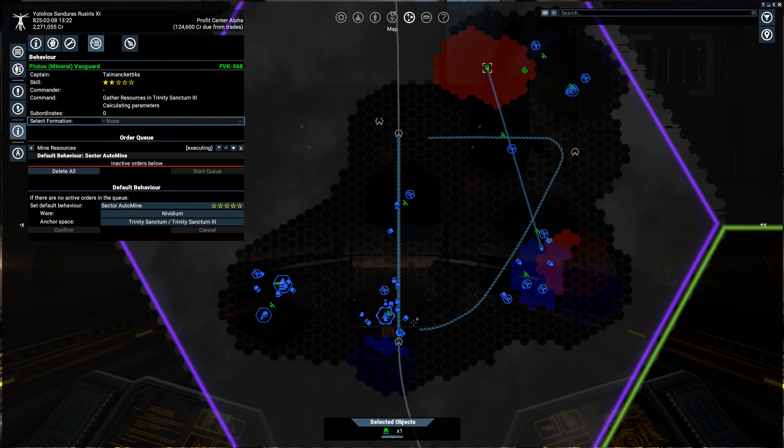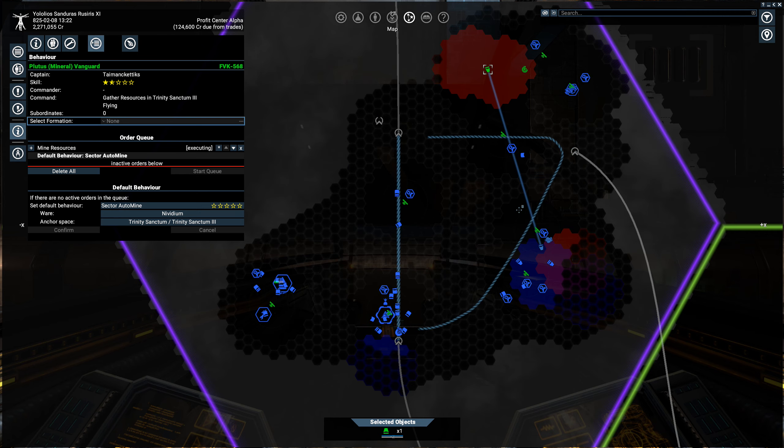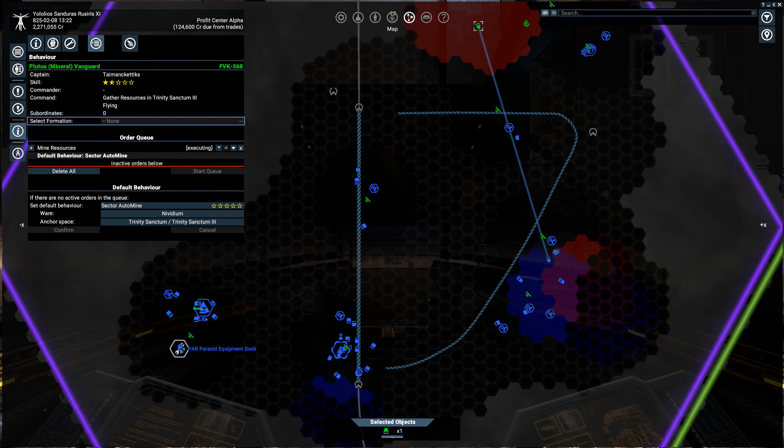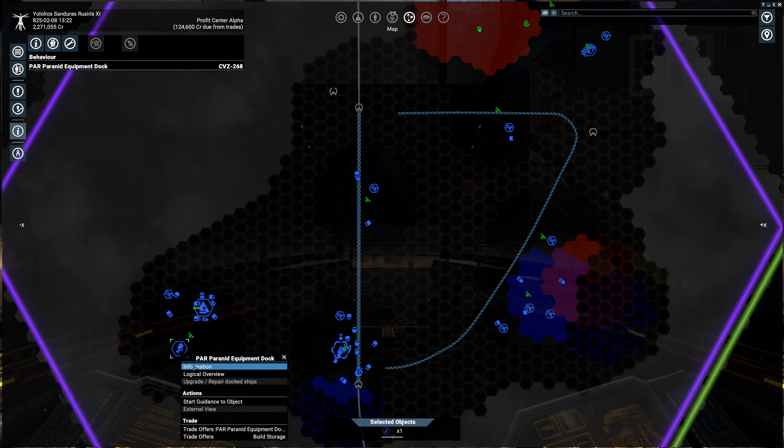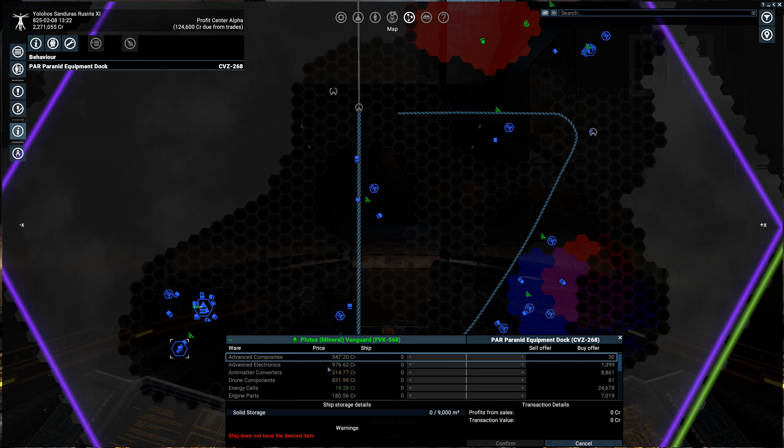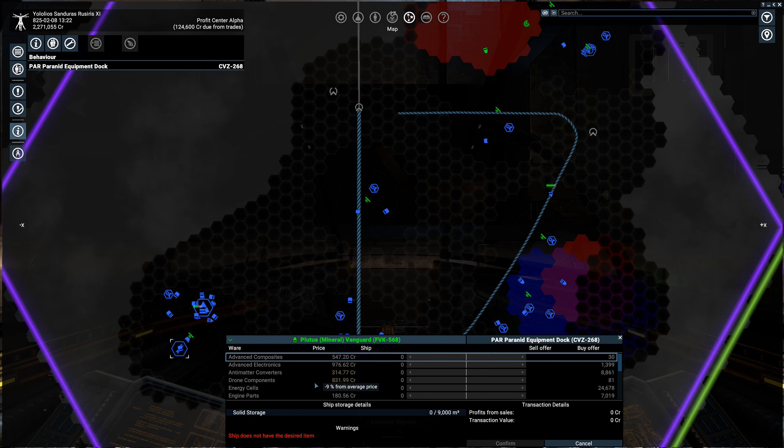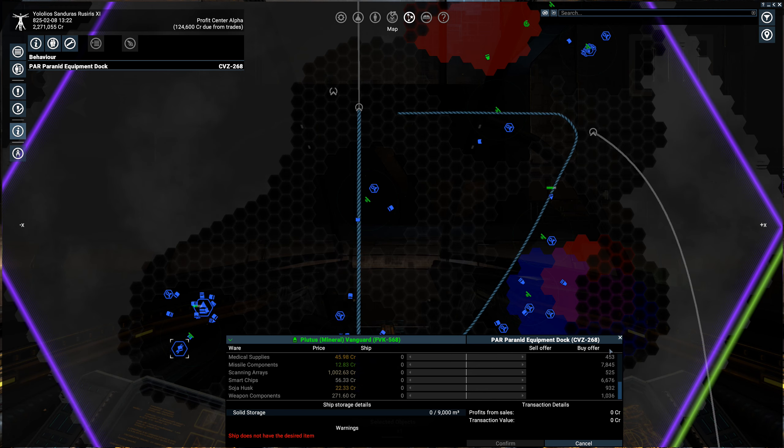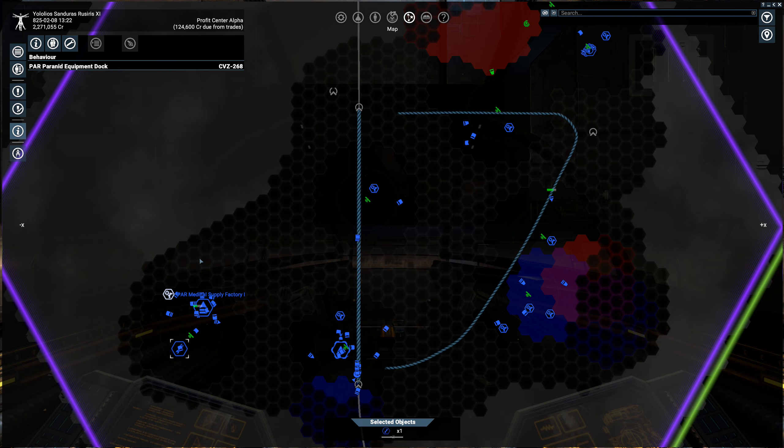However, if it doesn't have a place to sell that, we're still going to be in a problem. So I don't have, let's see, I don't think an equipment dock will take Invidium. Let's see, trade offers. I don't think it'll take Invidium. You need usually a trade station, not an equipment dock for that. And we don't know of one in this sector.